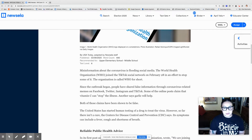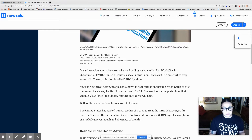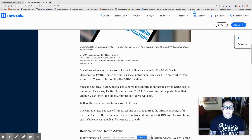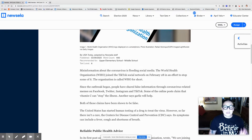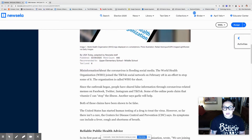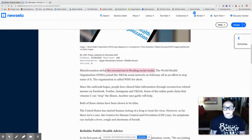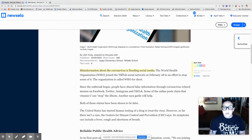Misinformation about the Coronavirus is flooding social media. The World Health Organization, WHO, joined the TikTok social network on February 28th in an effort to stop some of it. The organization is called WHO for short. The most important sentence in that paragraph is the first one, so we're going to go ahead and highlight it. We also want to highlight the name World Health Organization.